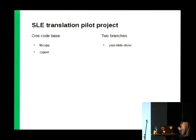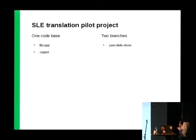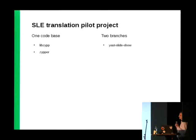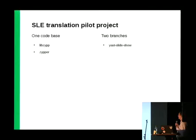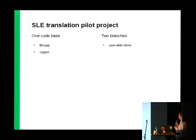And the second model is the model with two branches, when two branches exist in the repository and two branches can be translated separately. But still, WebLate is capable to copy changes from one branch to another branch. This type of package is slideshow, which has a LEAP branch and a branch for SLE.